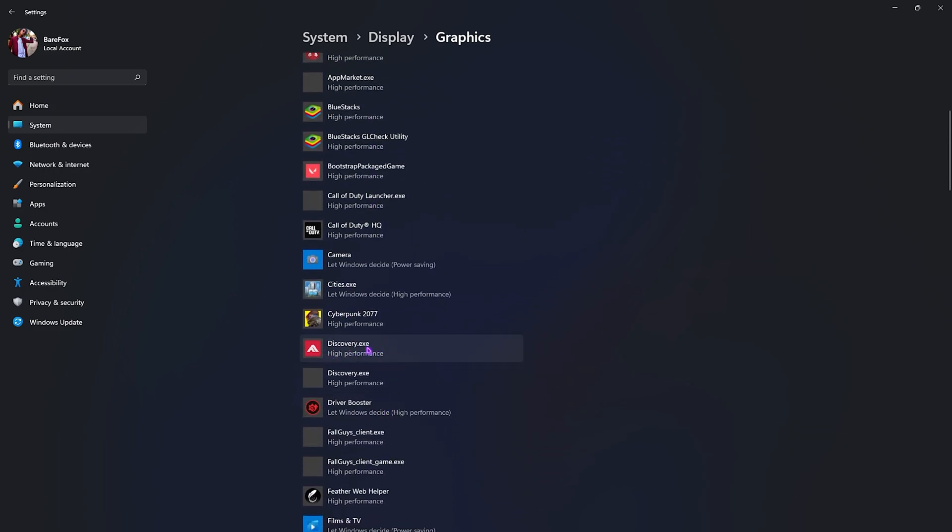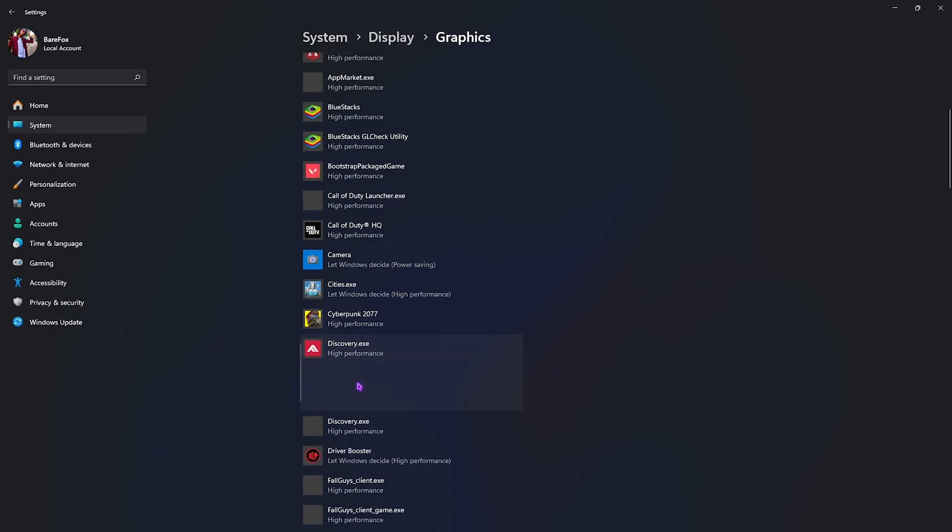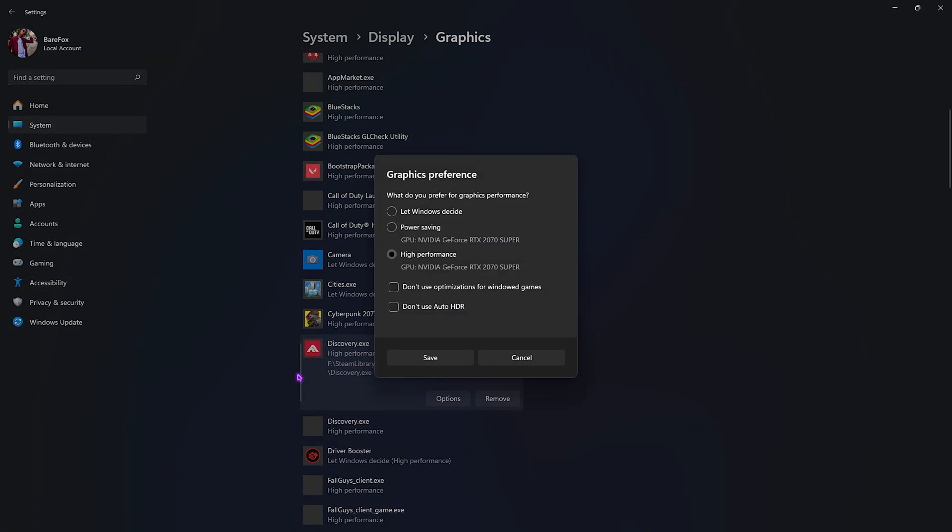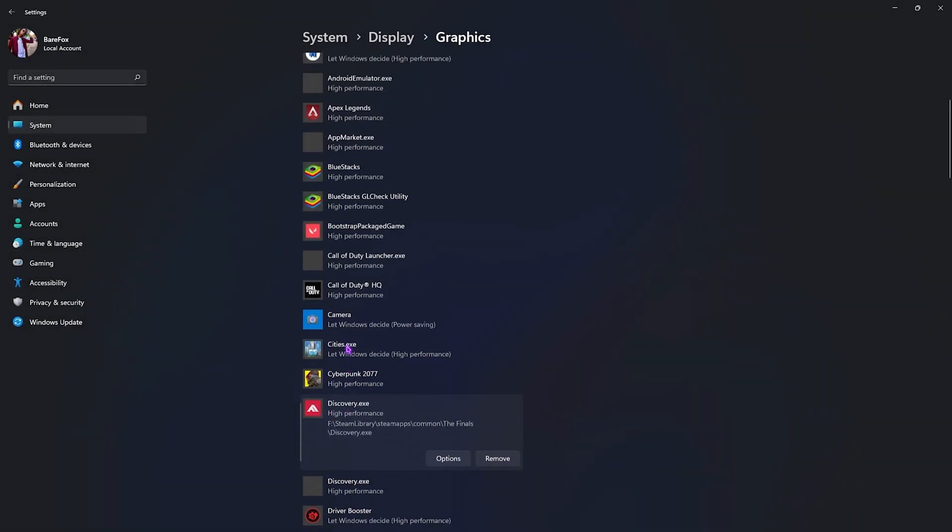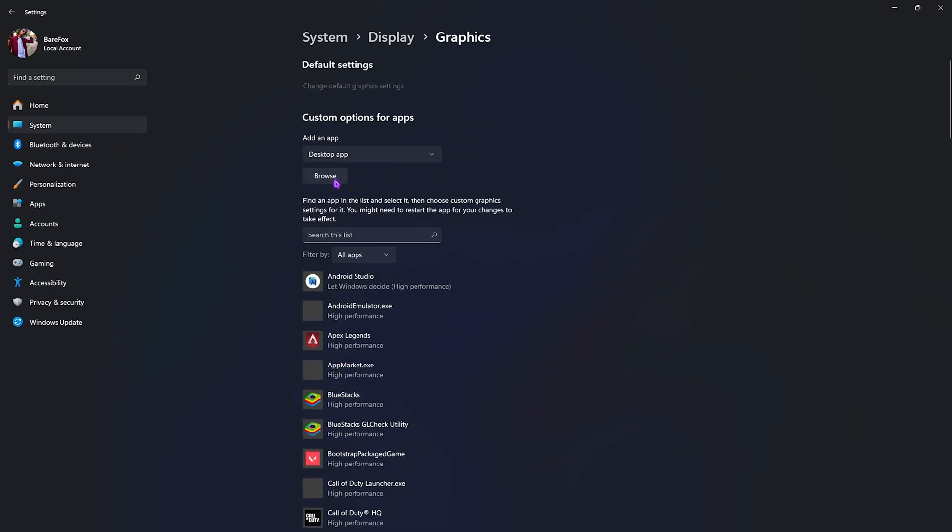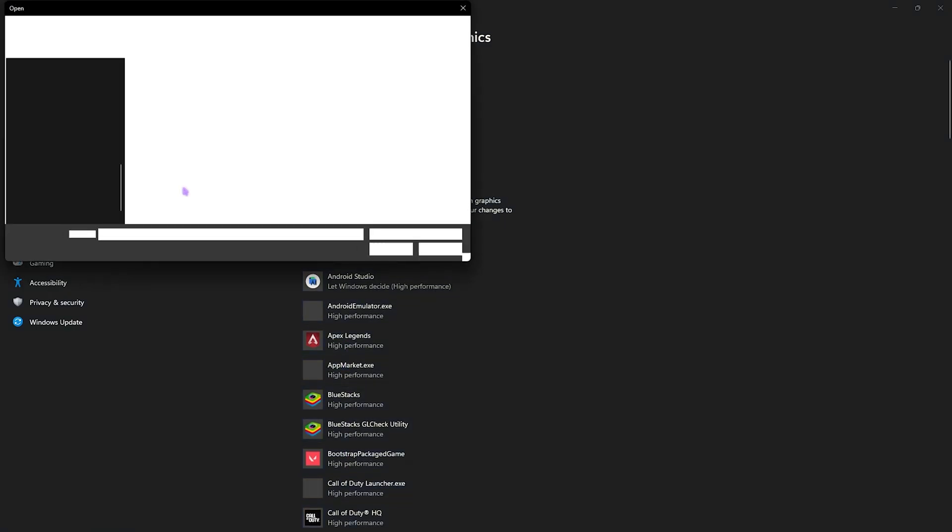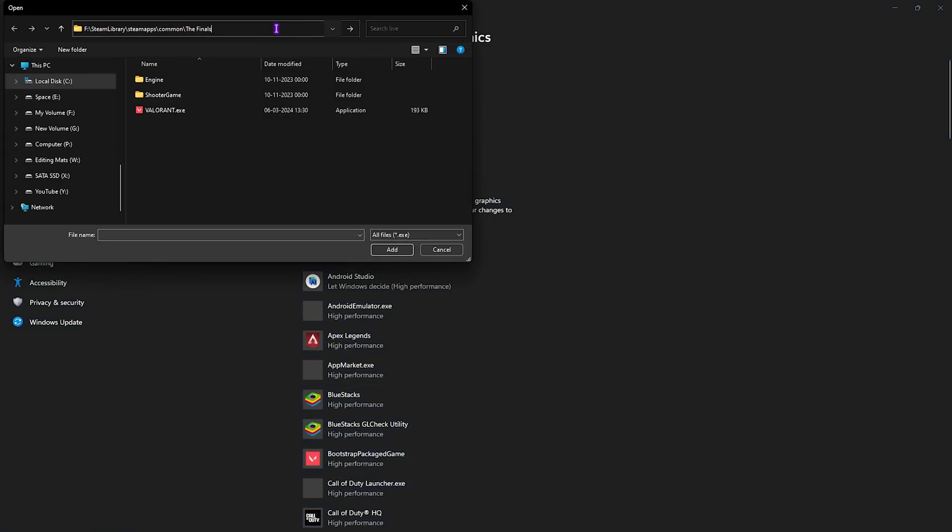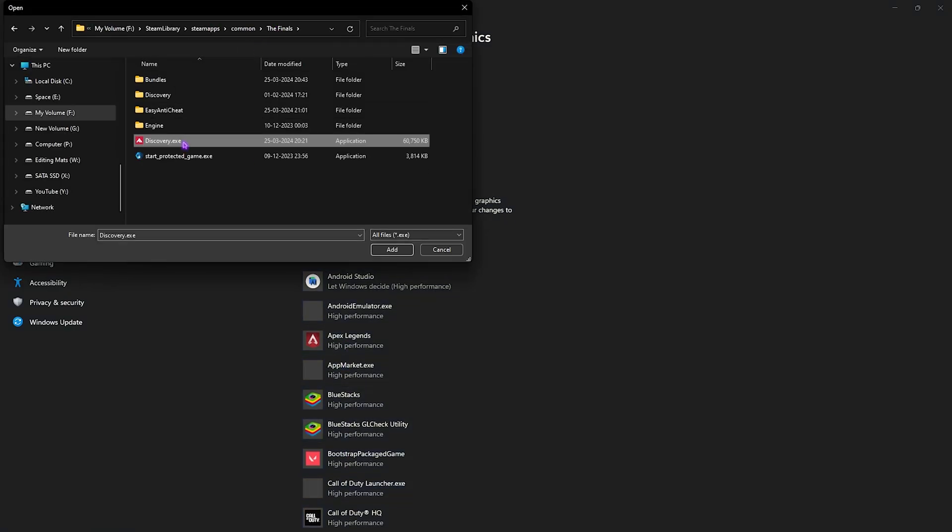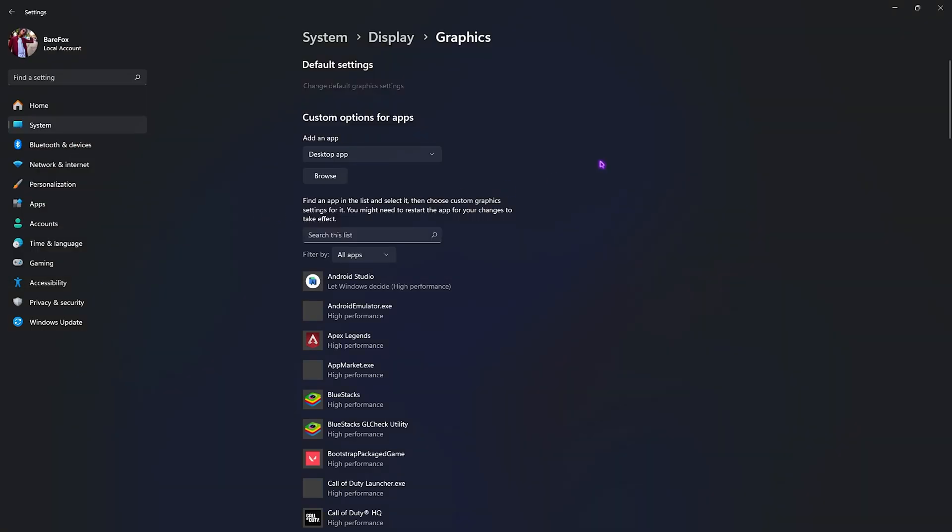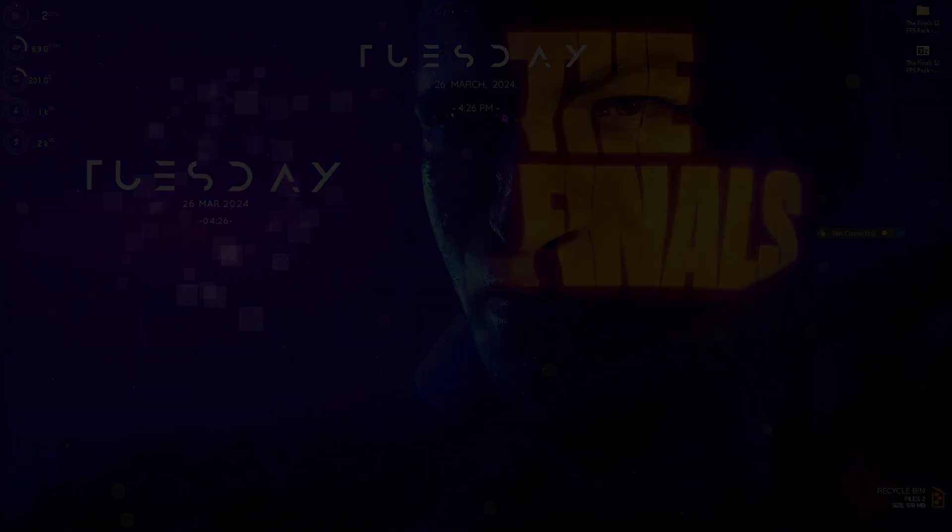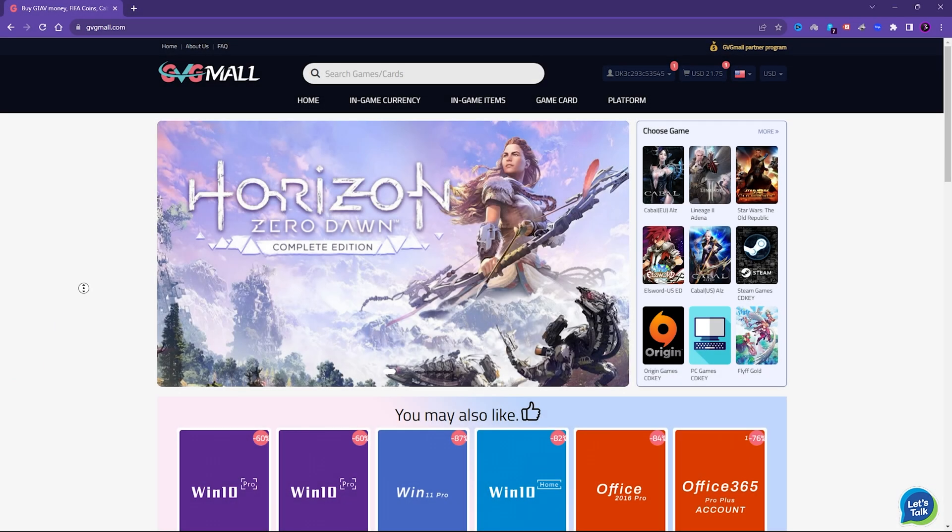Go back to Graphics. In this list you'll find all applications and games that use your GPU primarily. Find discovery.exe - if it's not in the list, go to Browse and paste the installation location you copied, then add discovery.exe. Once that's done, close Settings.